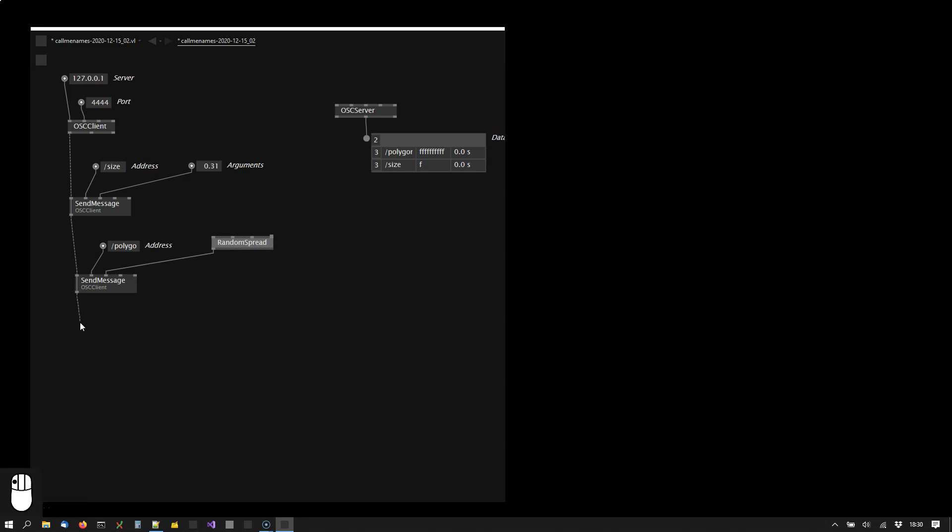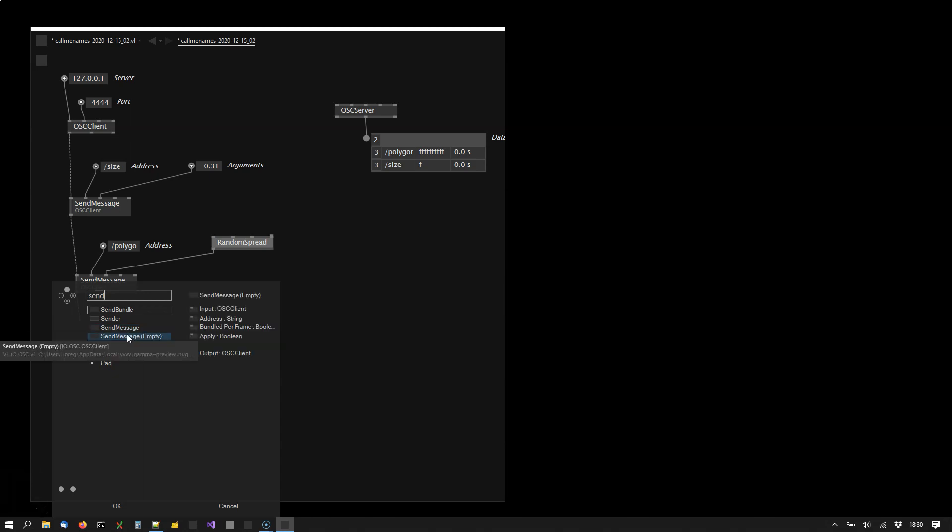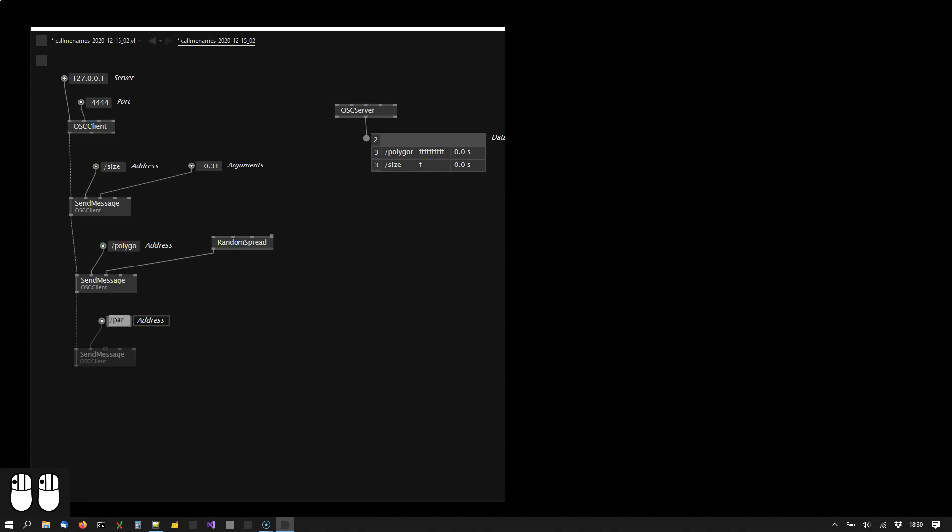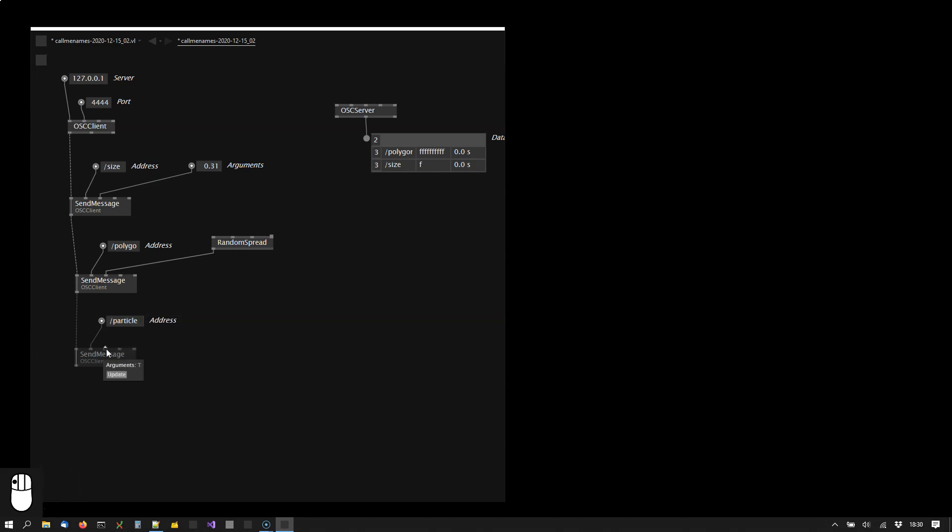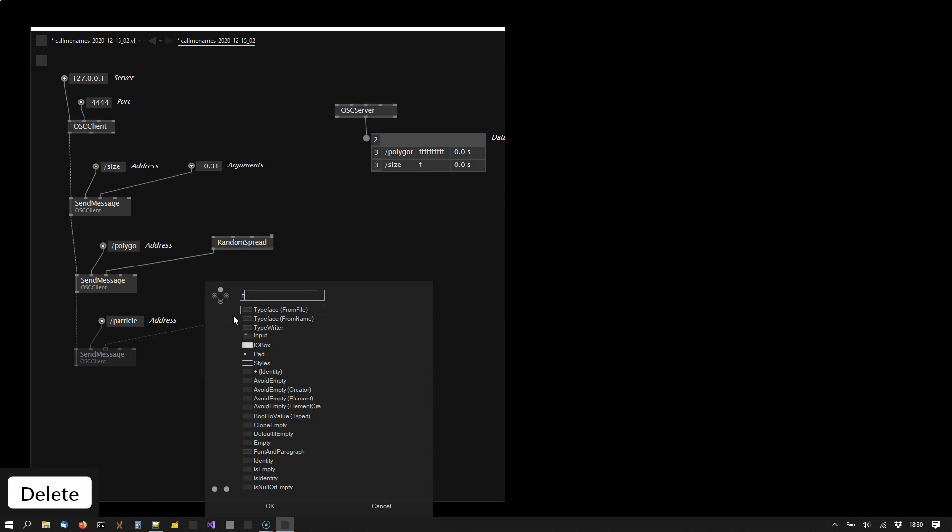Then I want to send a message of mixed types. So let's say a particle that has a color, a position, and a label. And in order to join multiple types together we need to use a tuple node.